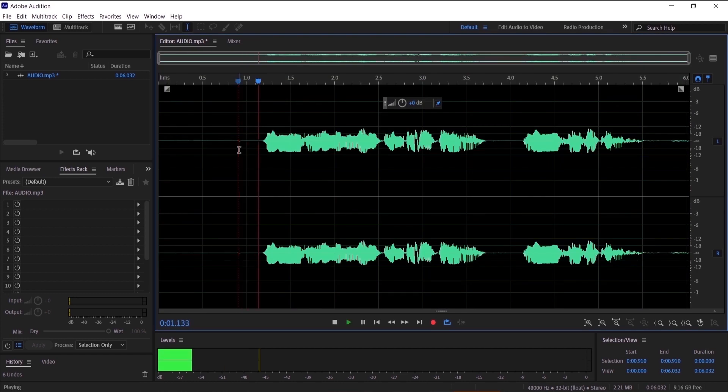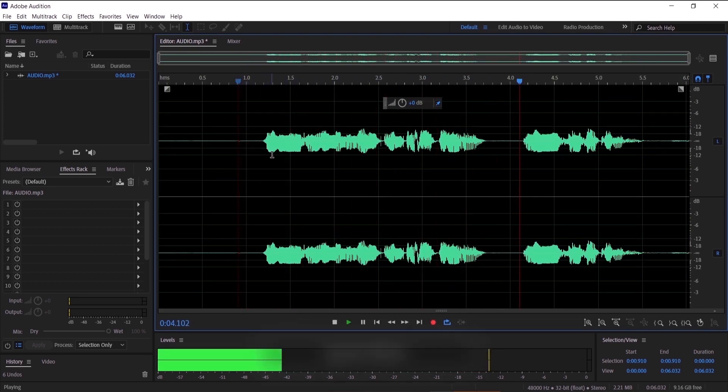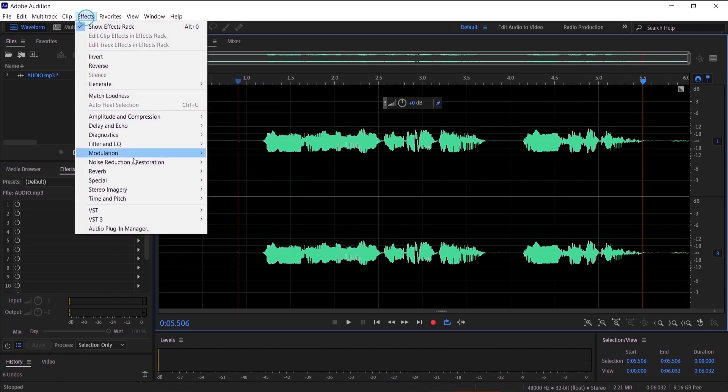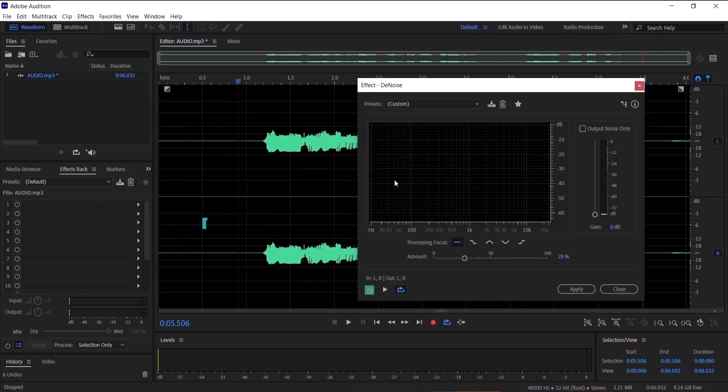And now let's hear it: Hello everyone and welcome to my channel More Production. It sounds great but it has a little bit of noise, so we are going to go to effects, noise reduction, denoise. This is another method that you can remove the noise from your audio.